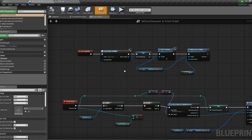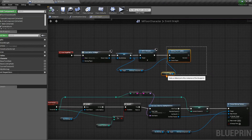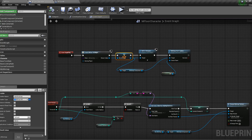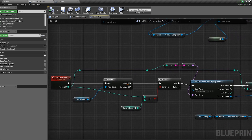In the character blueprint, the first thing to do is create the widget, add it to the viewport, and call `minimap start update` to begin updating. Store the minimap widget as a variable so you can access it later. A custom event called `change texture` is added with a texture ID parameter to identify which texture to apply: 0 for the whole map, 1 for the bottom floor, 2 for the top floor. Any actor with access to the character can call this event.